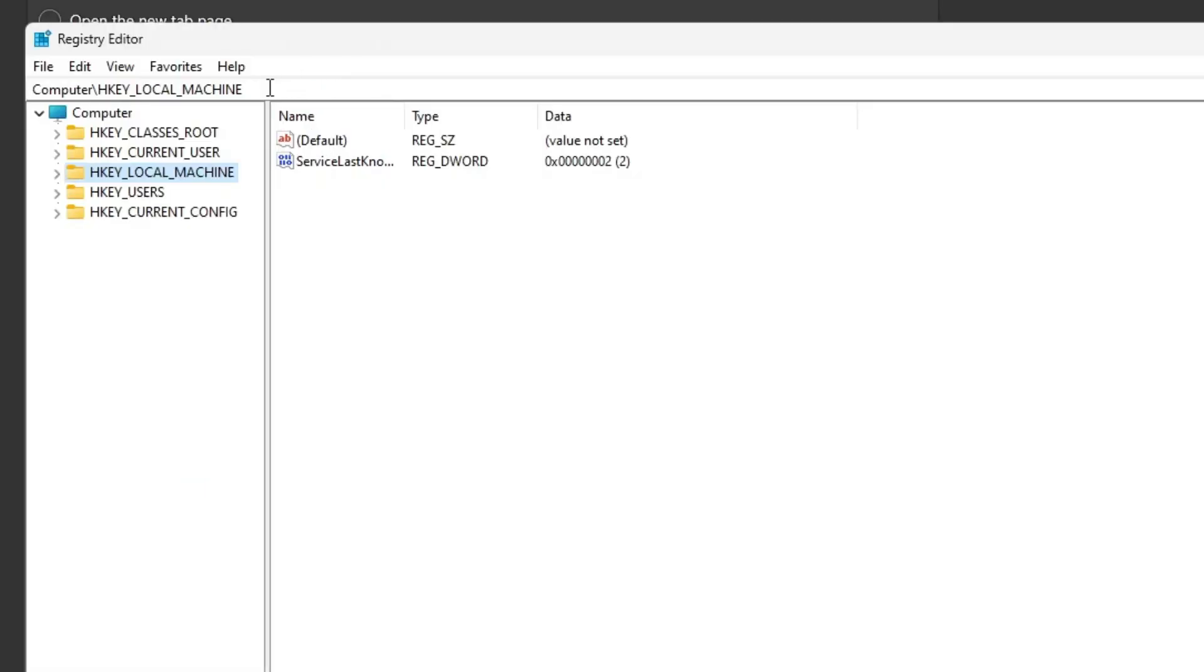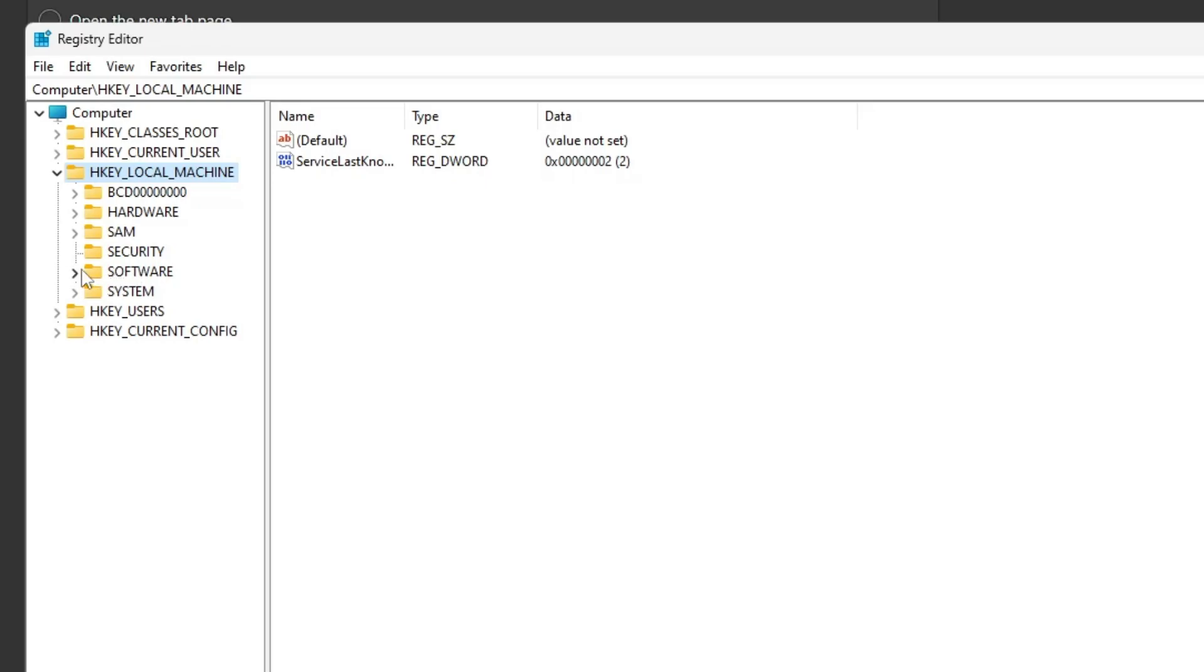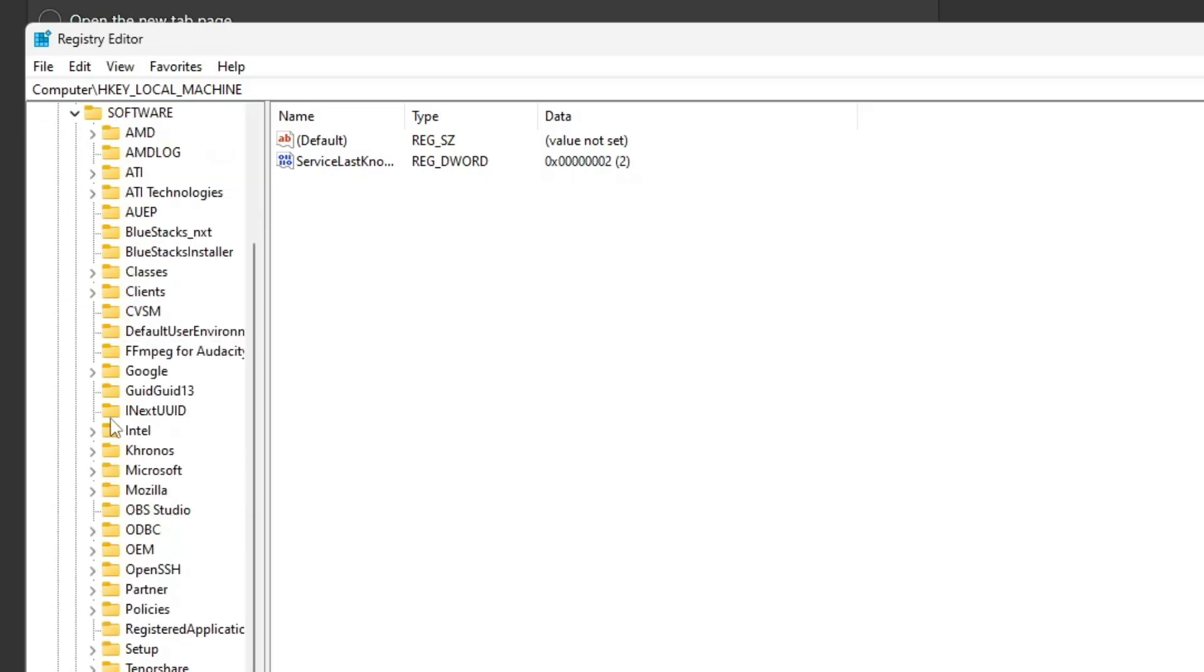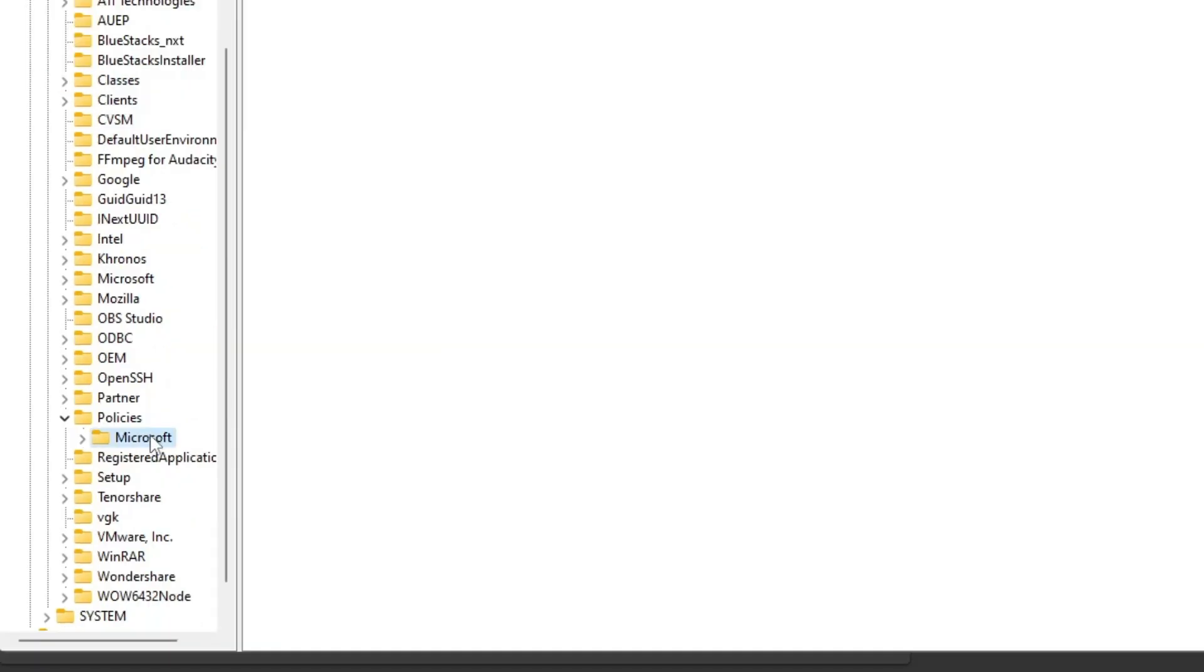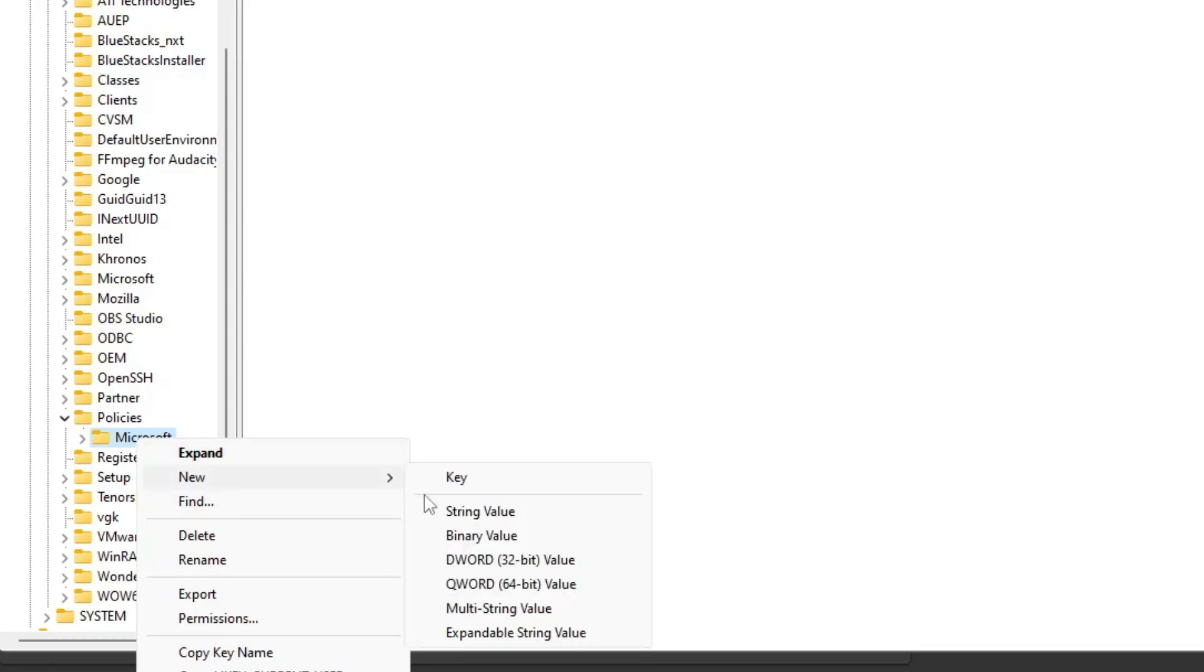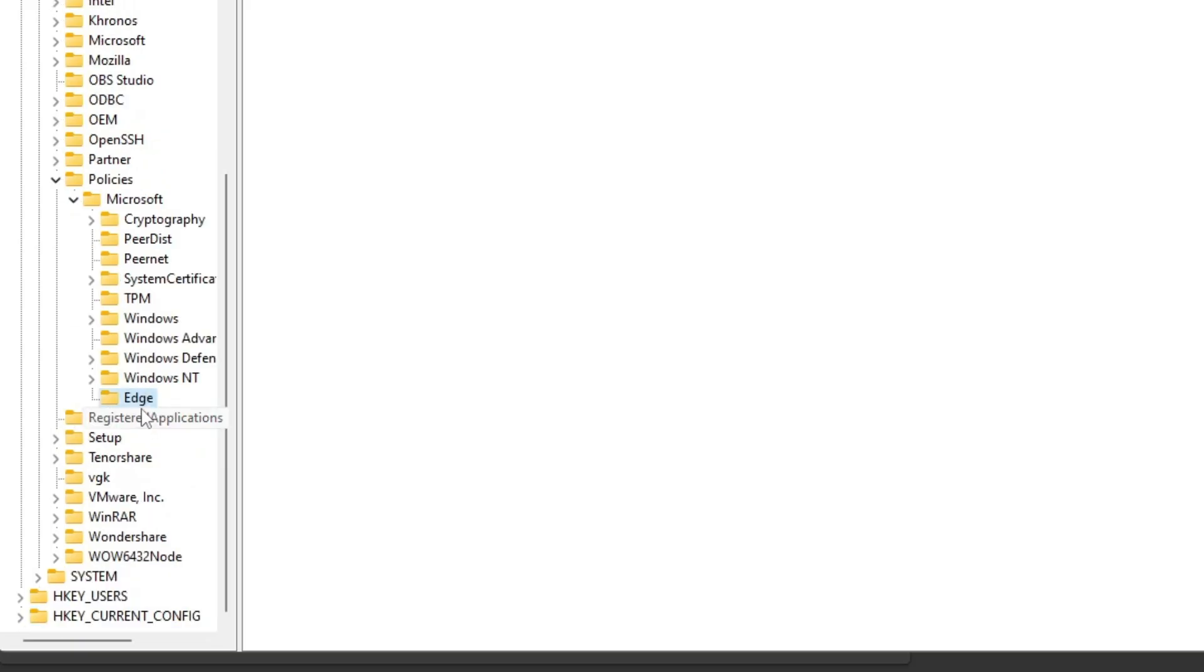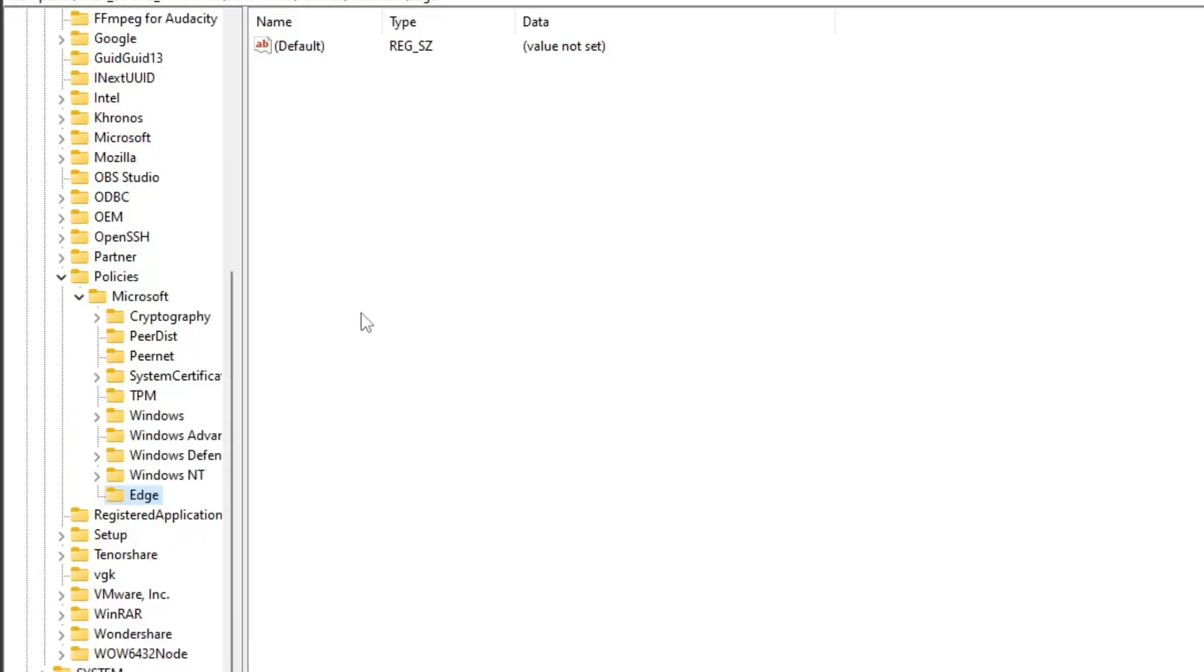Once the Registry comes up, click on HKEY_LOCAL_MACHINE, click on the arrow icon to expand it, then expand the Software option. In Software, look for Policies, click on the arrow icon to expand it, then click on Microsoft. Now on Microsoft, make a right click, go to New, then choose Key, and name this key as Edge.